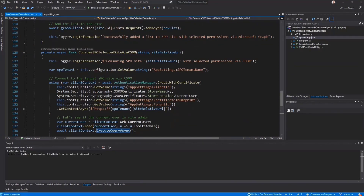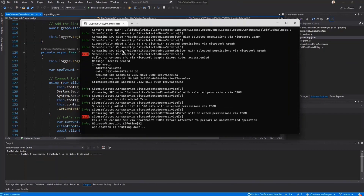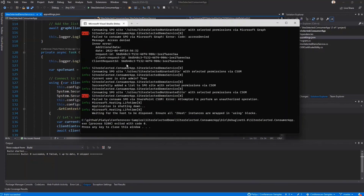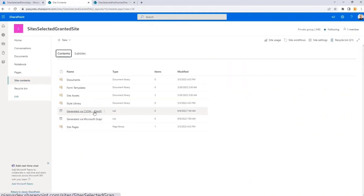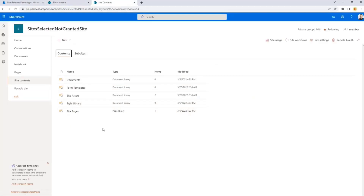Here you can see we start consuming the site where we have the granted permission — successfully added a list to the SPO site with selected permission using Graph. Then I try to do the same with the site where I don't have the granted permission and I get an access denied. The same applies using the CSOM and PnP library approach — I can access the site where I was granted permission and cannot access the other one. If I go to site contents, we can see that in the granted site we have a new list generated via CSOM and generated via Microsoft Graph, while in the other site I don't have any list created because I don't have the permission.